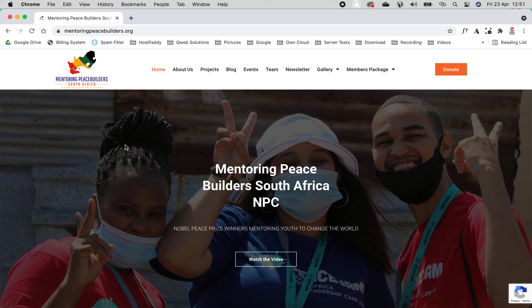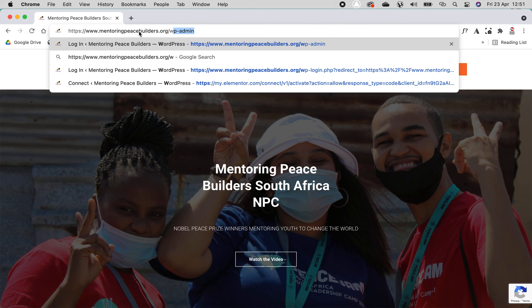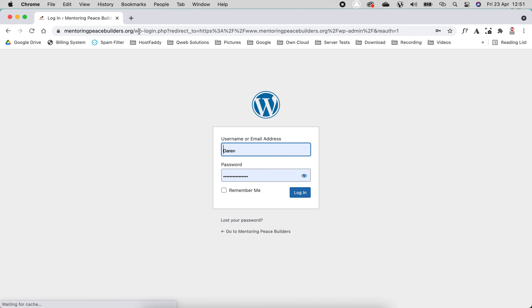Hi, today I'm going to show you how to log in to your website. So you're going to go to mentoringpeacebuilders.org. After the org, you're going to go forward slash wp-admin and hit enter.